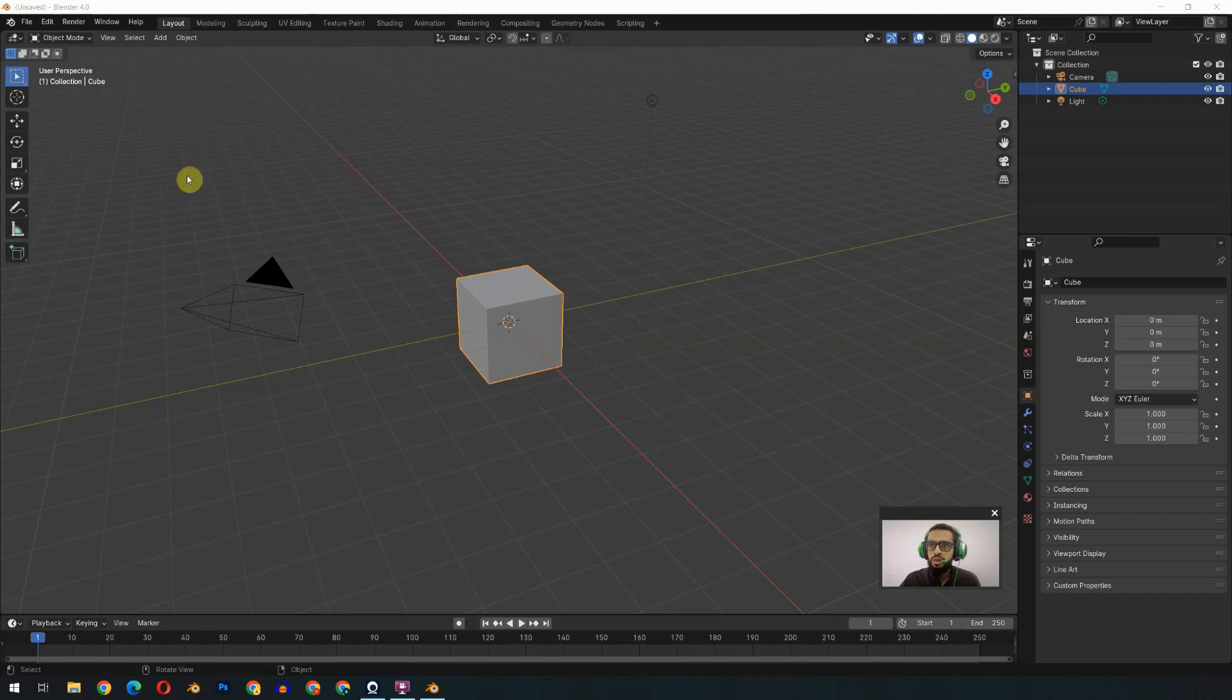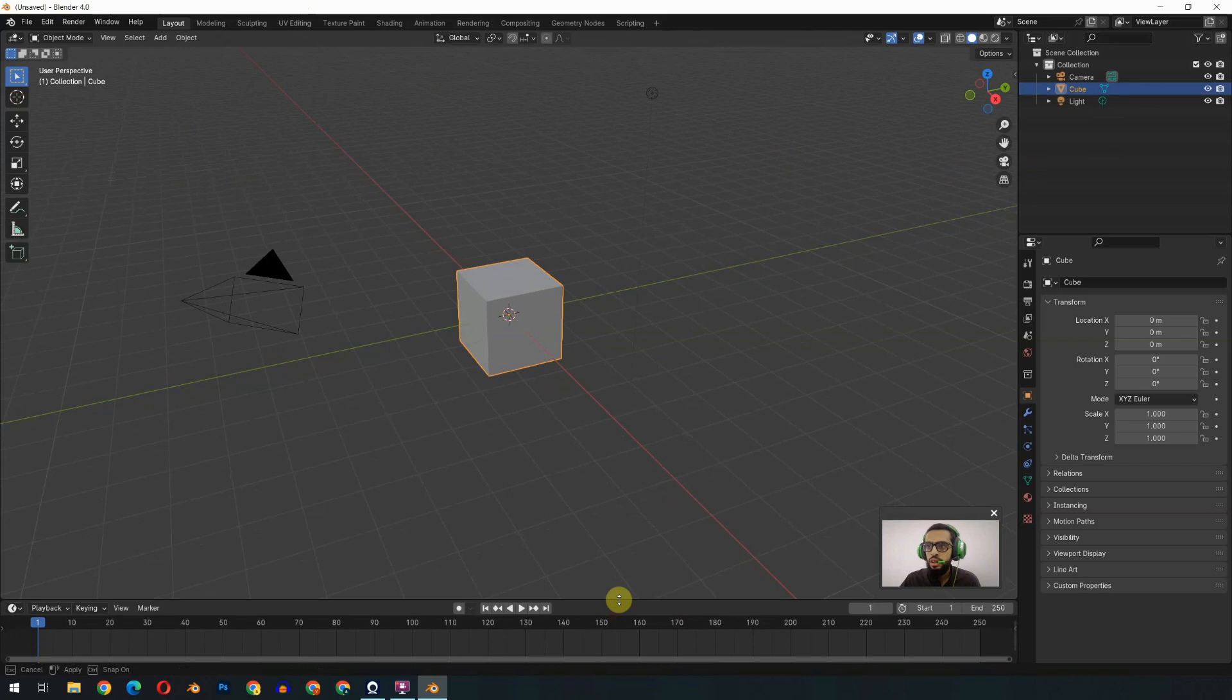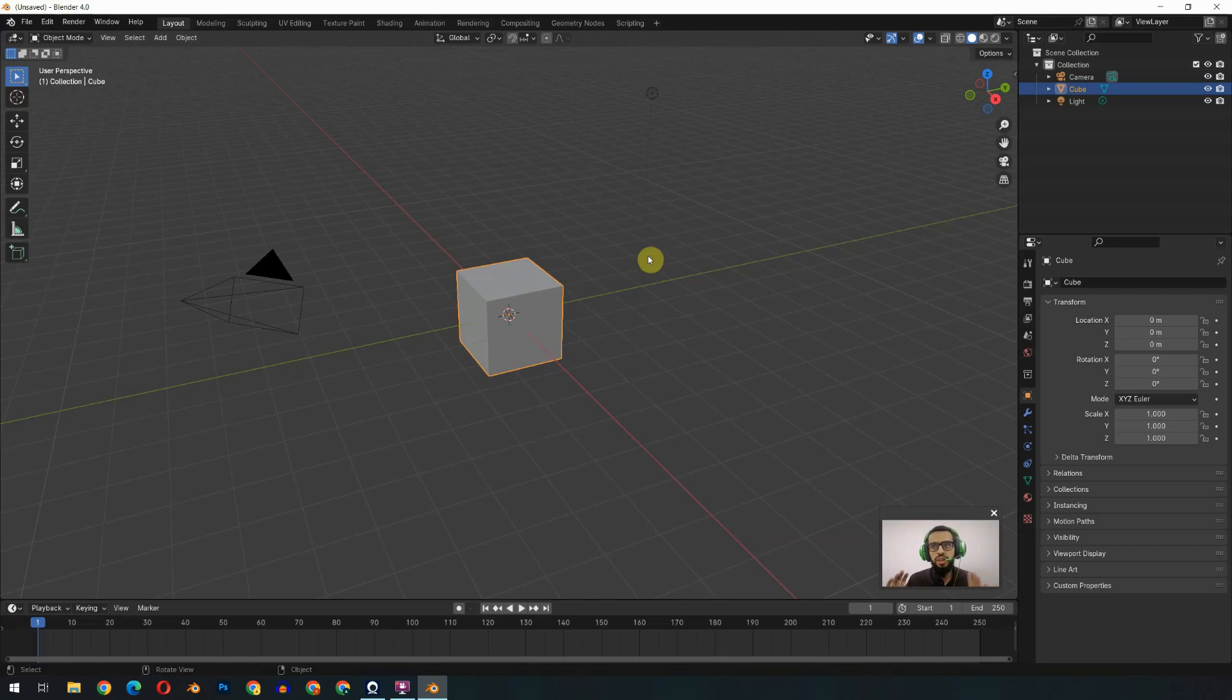This is called the viewport. We have the outliner on the right side and we have the timeline at the bottom, and there is a properties menu on the right side. We will use all of them frequently.